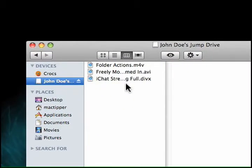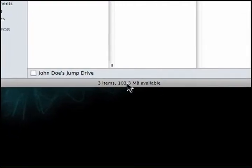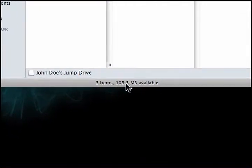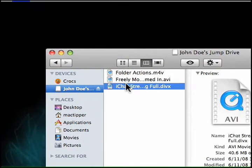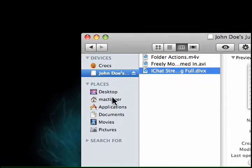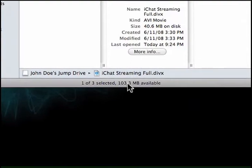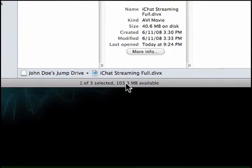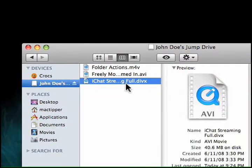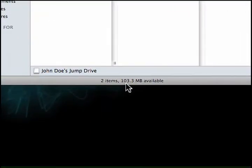Have you ever noticed that when you delete a file from a jump drive on your Mac, it's not fully deleted? Take this example right here — I have 103.3 megabytes available. This file is 40.6 megabytes, so when I delete it I should have roughly 143 megabytes available. Let's try: Command Delete — and it's still at 103.